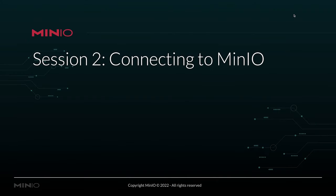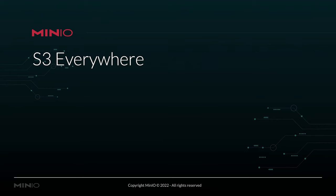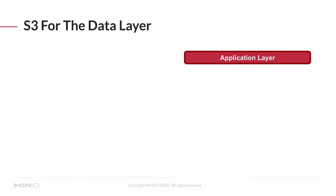Let's get into our next session on connecting to MinIO. The key with MinIO is that we're trying to get to S3 everywhere, so it doesn't really matter whether you're deploying locally or to the cloud. You're going to be using the same S3 connectivity to actually manipulate your data. That's why we like to say S3 for the data layer always.